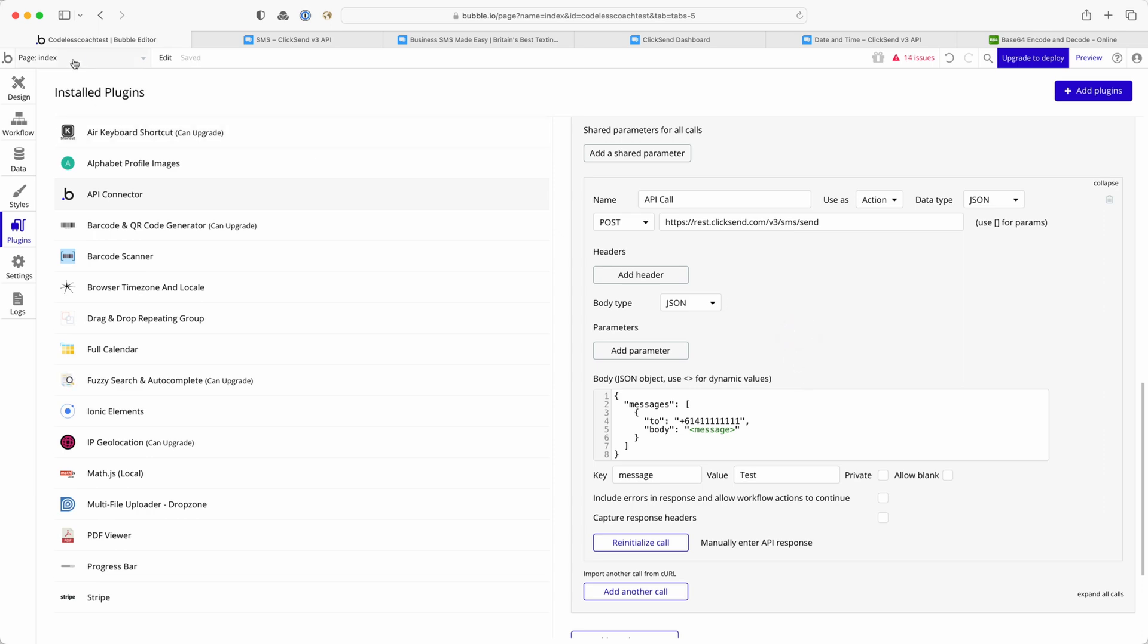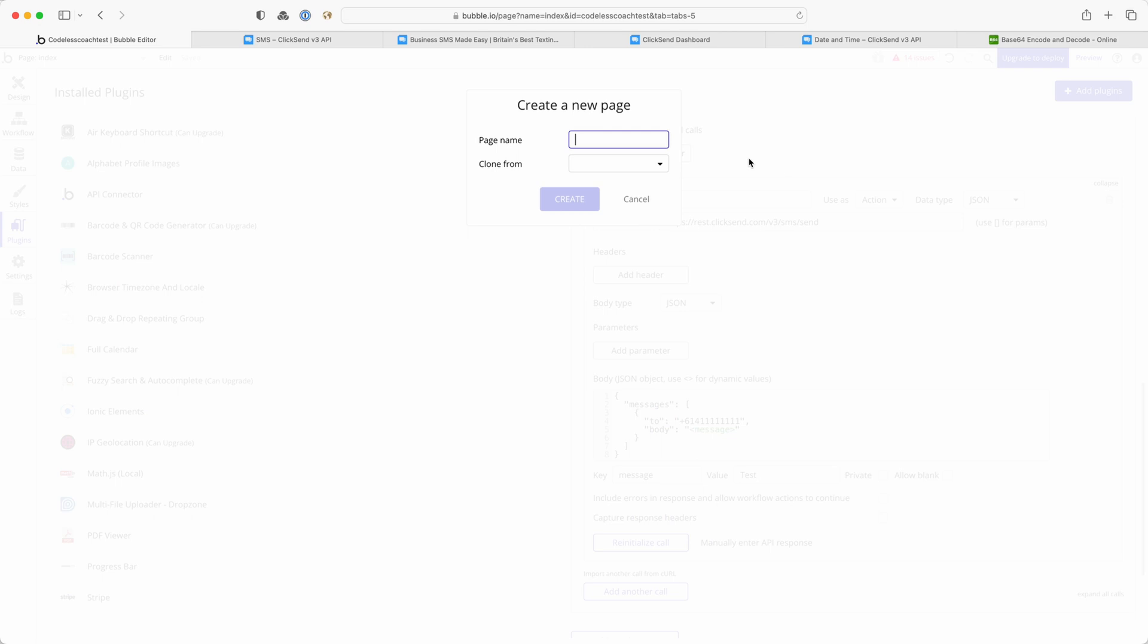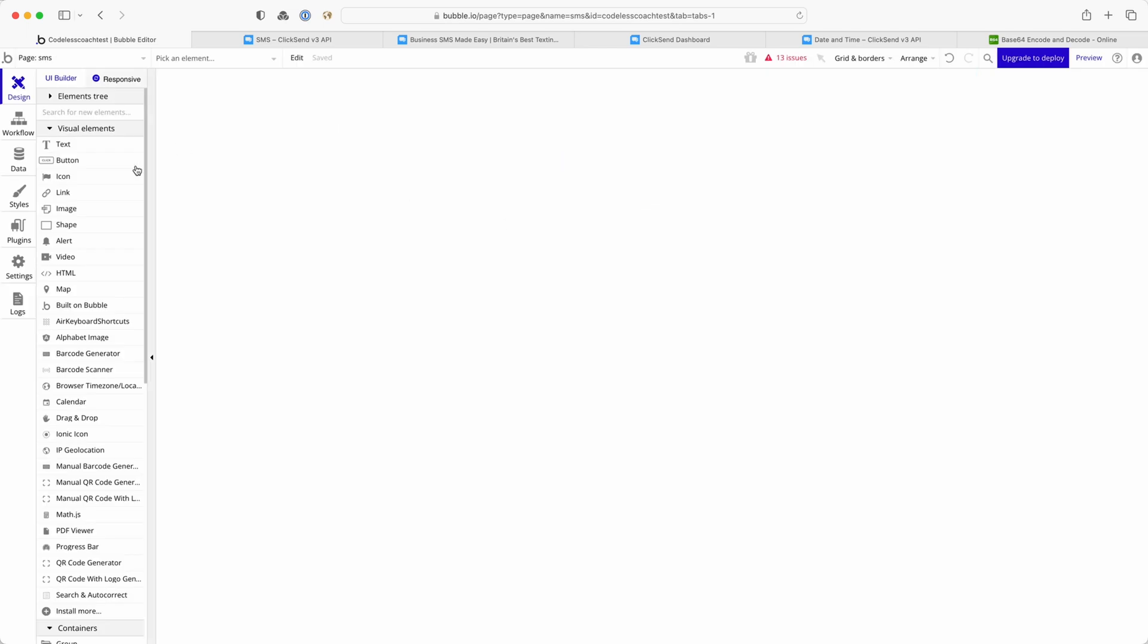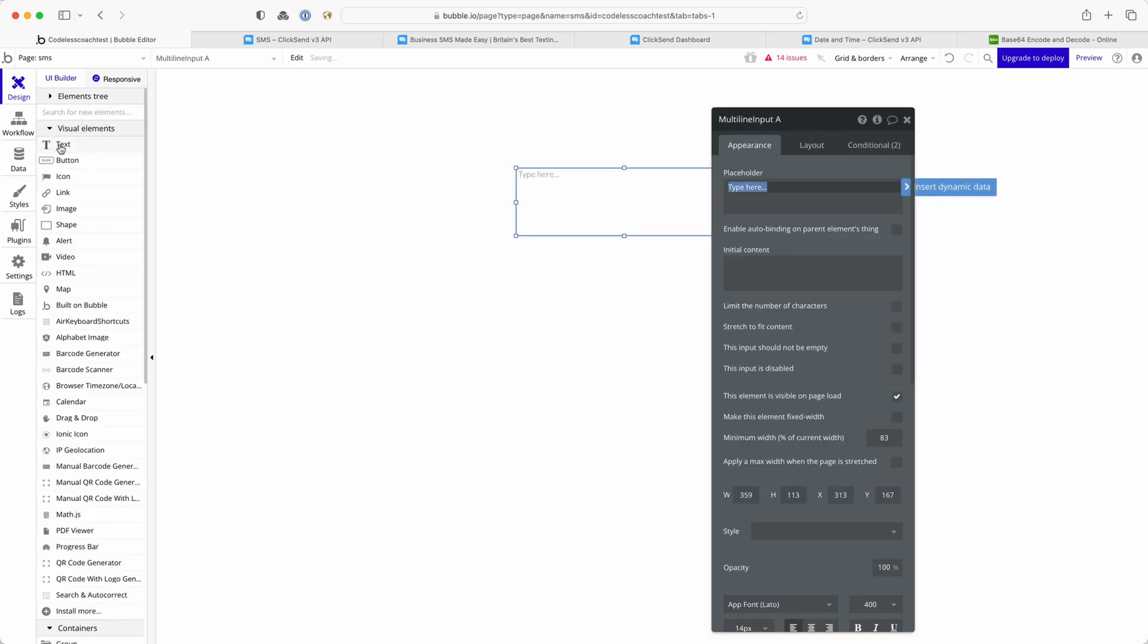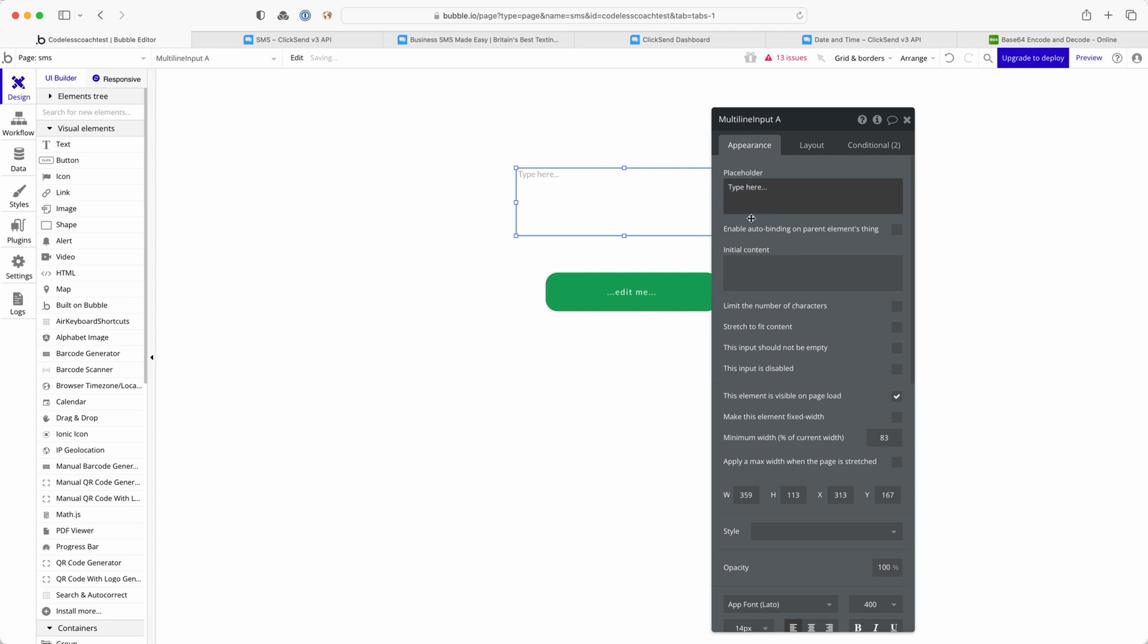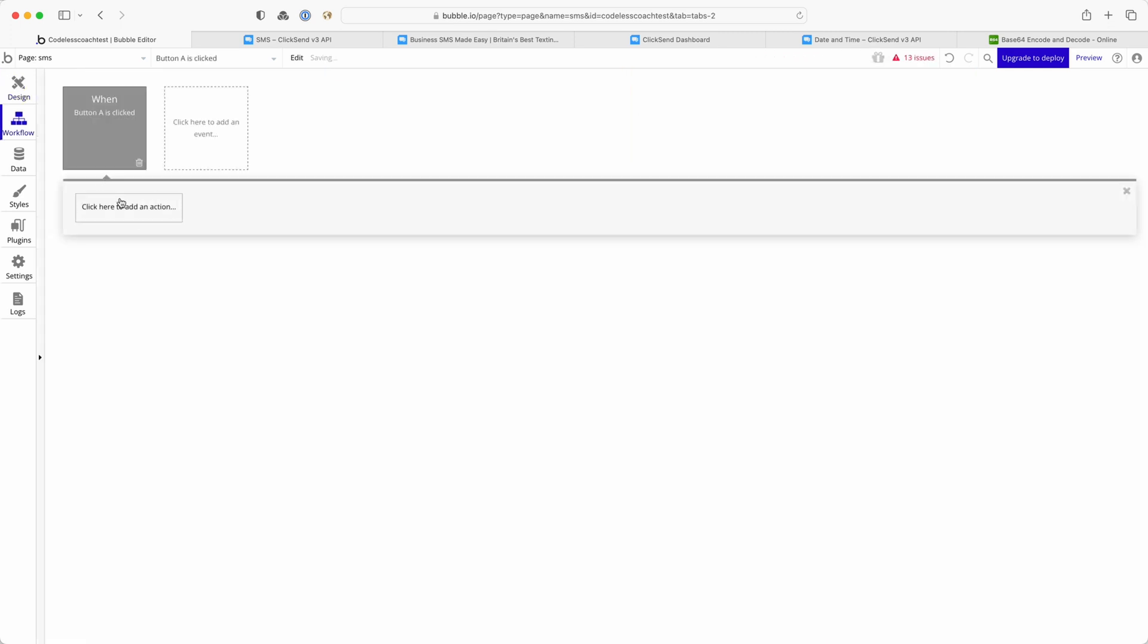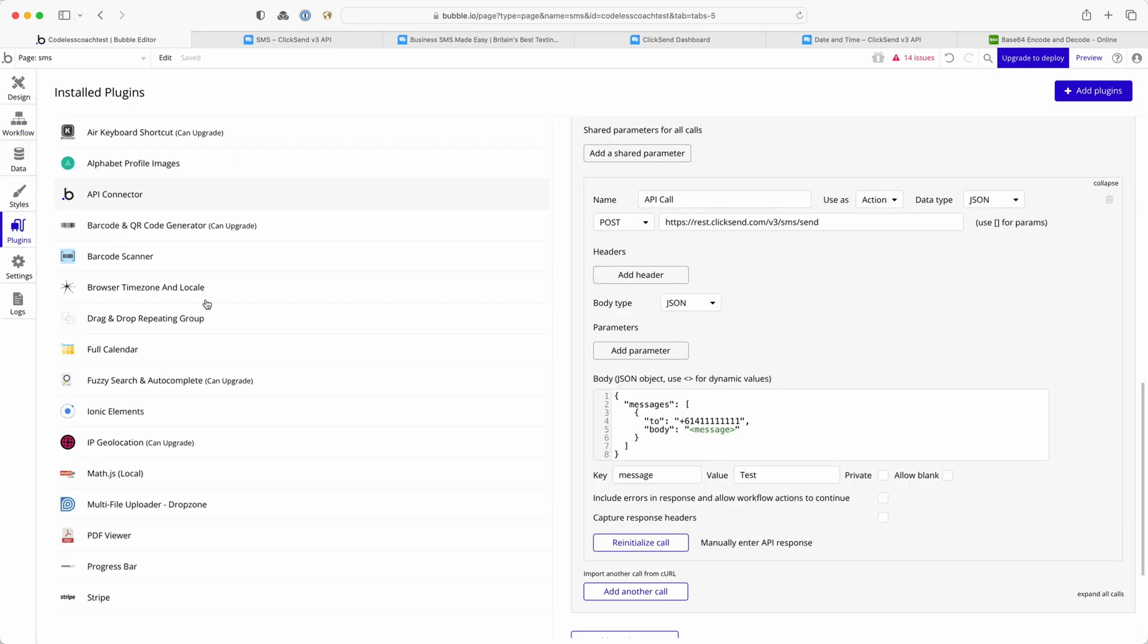I'm going to really quickly show you how you would put that into a page. So we'll call this SMS. And then if I go for a multi-line input and a button and this is not going to be very neat at all. So my button is going to send an SMS notification. In fact let's just do this a bit more thoroughly.